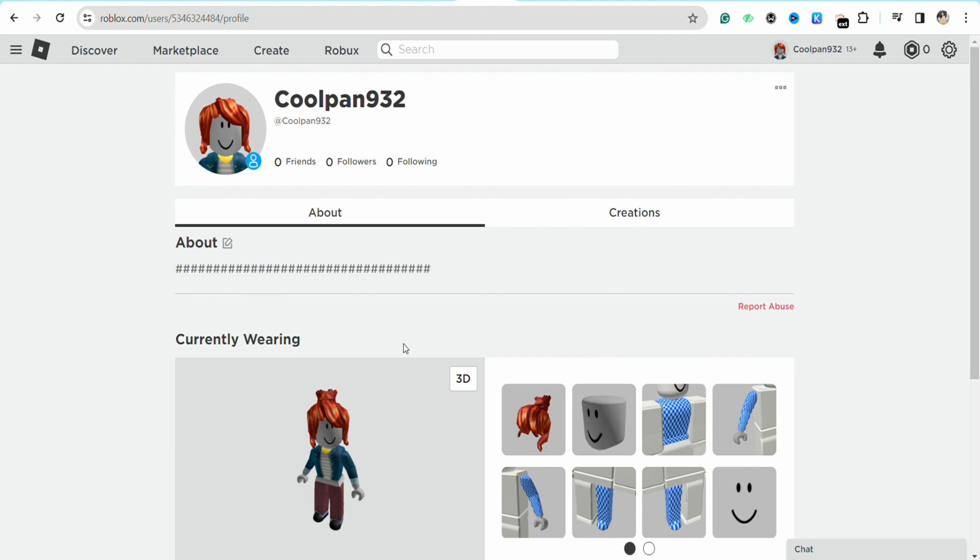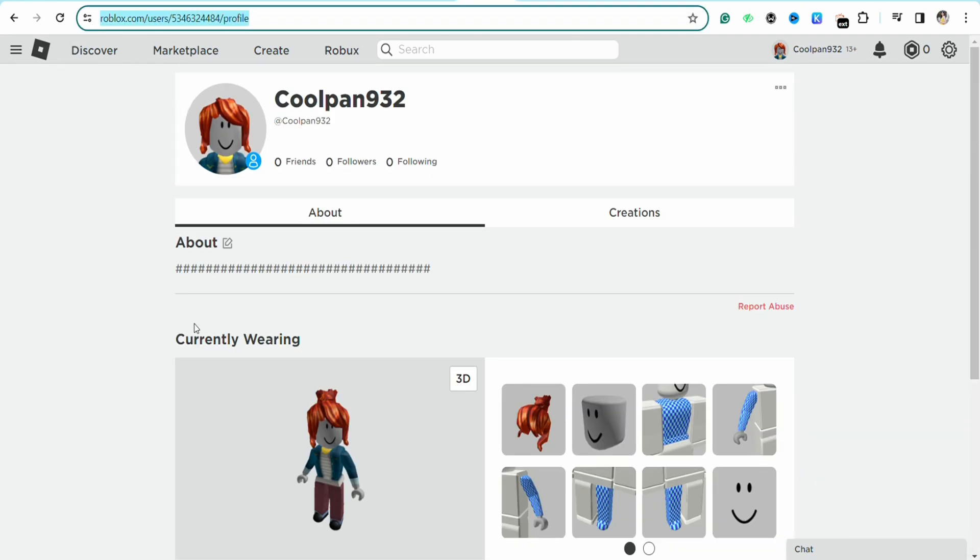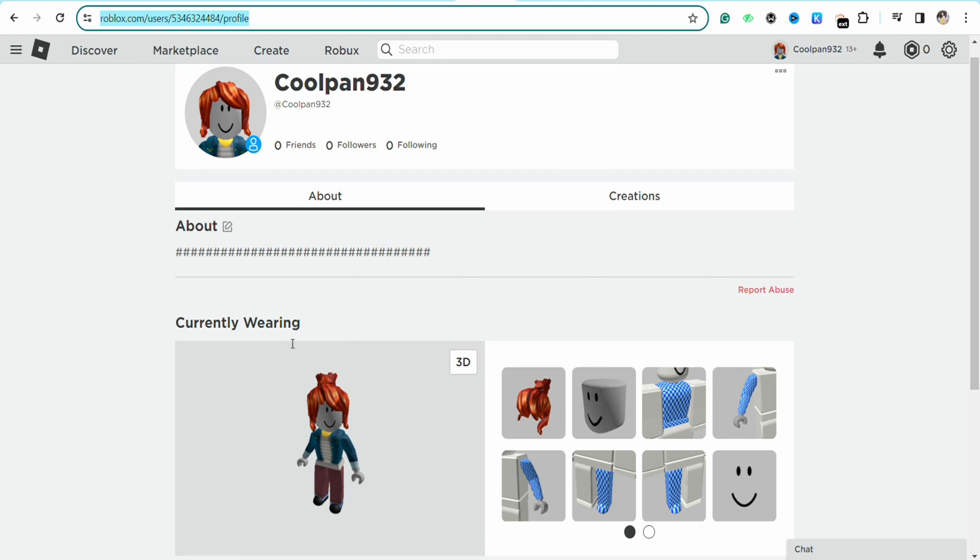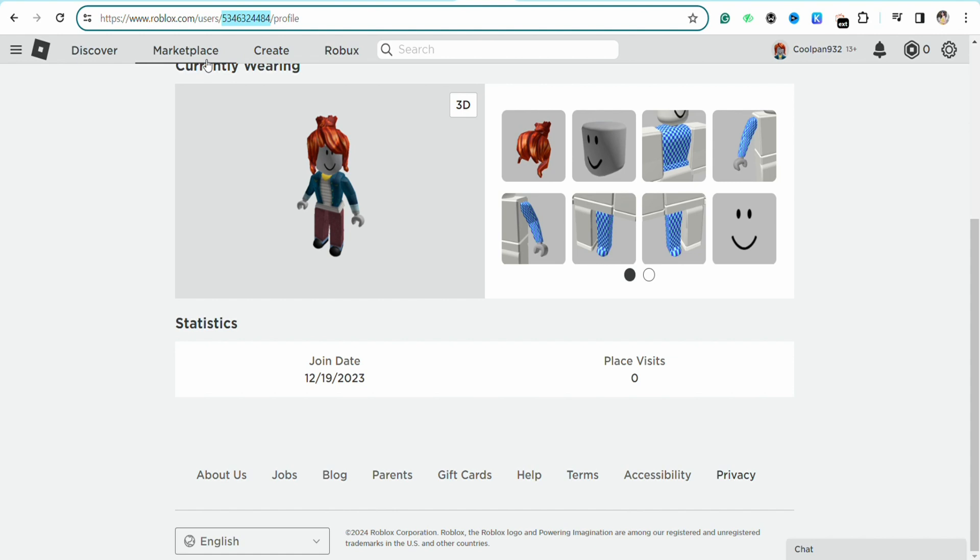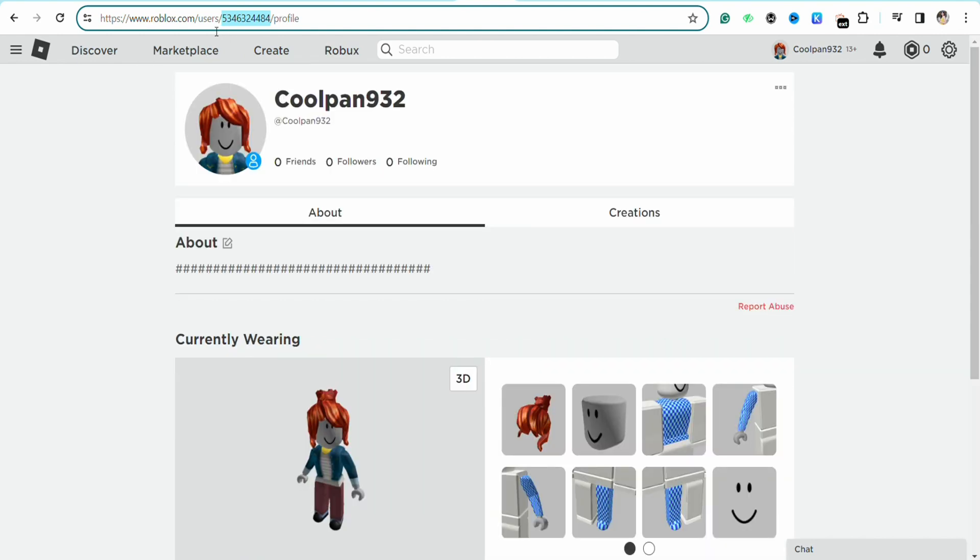In order to see this avatar ID, you need to check out the URL of the page that you are seeing on your screen. For example, for this particular avatar, you will see this ID right beside the 'user/' in the URL. You will see this number right here. So this is basically your avatar ID for your account.